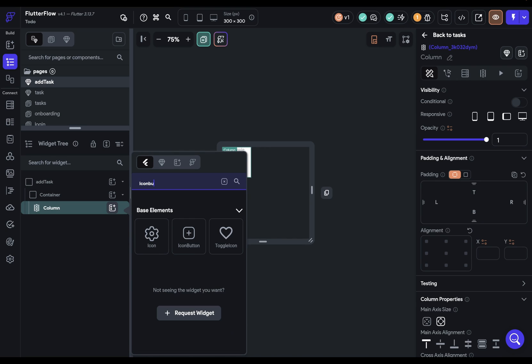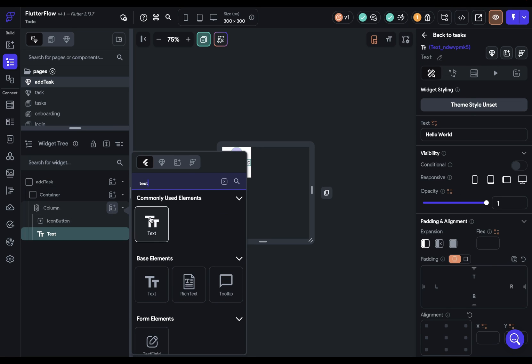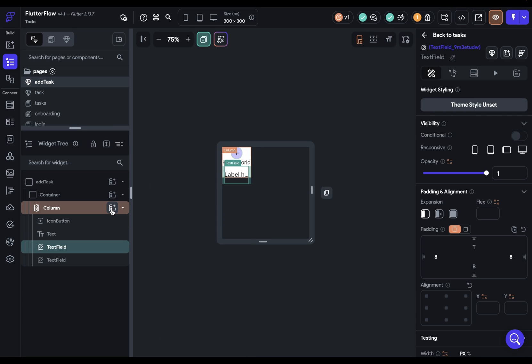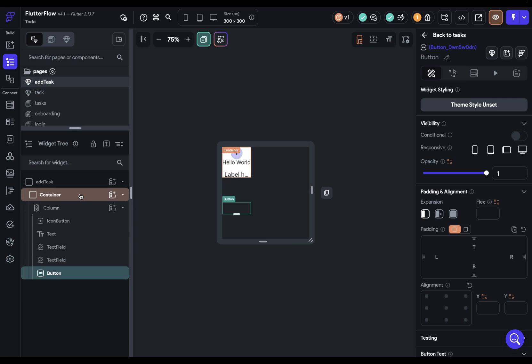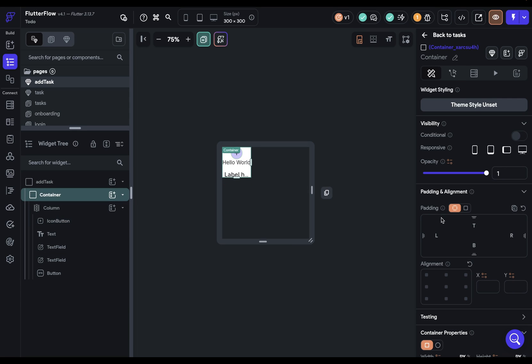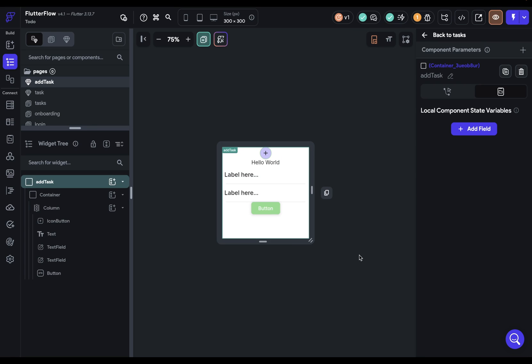an icon button, text, two text fields, and finally a button. And let's just come over to our container that comes in with 100 by 100 and just get rid of that so we can see all of our widgets. Great.